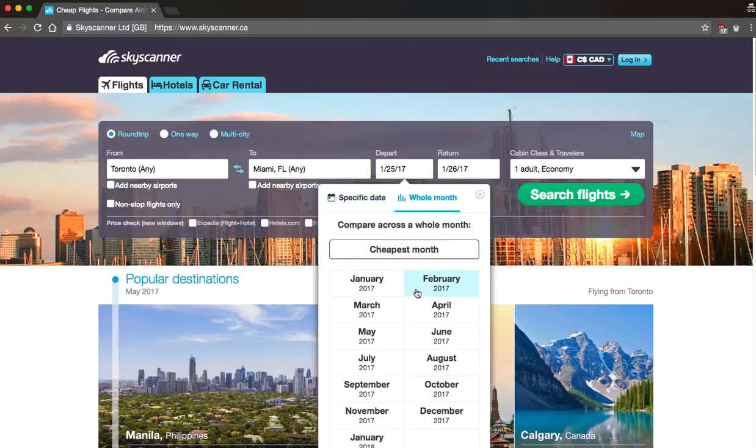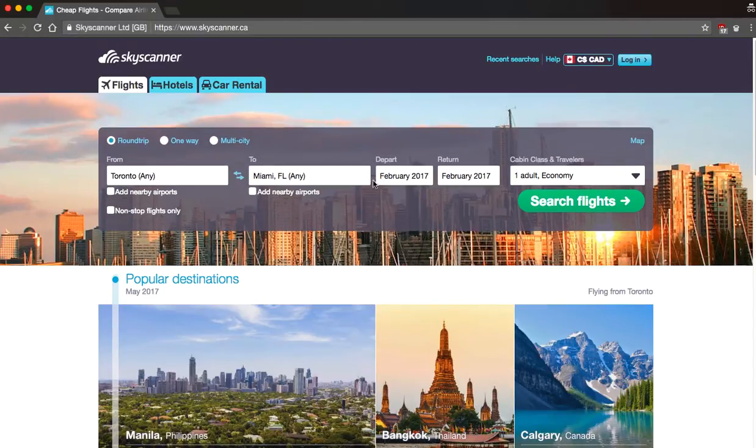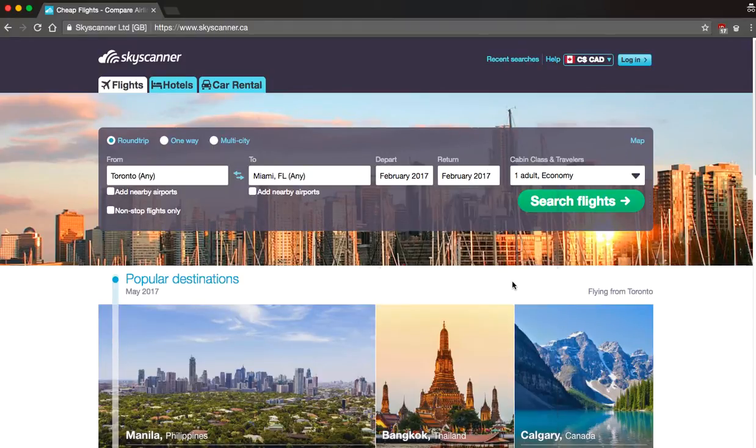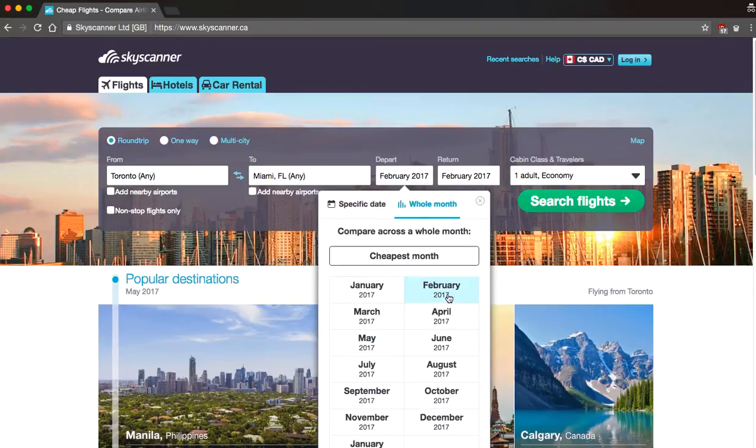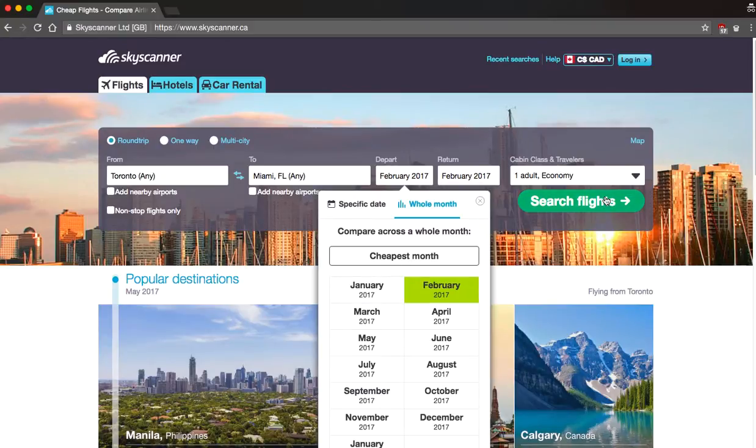I'm going to click February and I'm going to return also in February as well. And what this basically does is it searches the entire month and it shows the cheapest dates from a holistic perspective. So I'm just going to click the search button here.